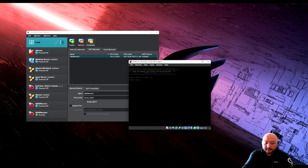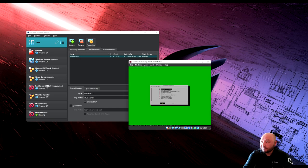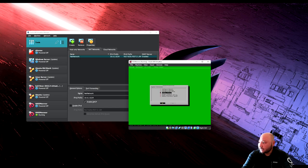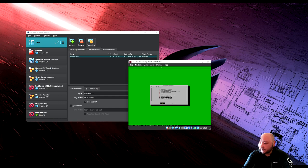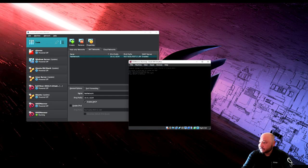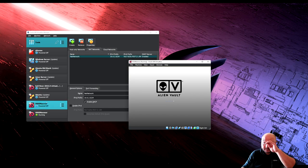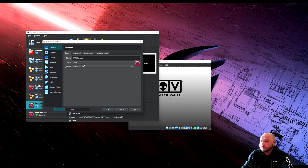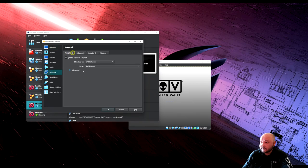Installation finished. Log in with root and the password you chose. This is the sensor with the dual IP address. Go to system preferences and configure the hostname — call it OSSIM Sensor. Restart is required. Go back and shut down rather than reboot. Now we've installed both the server and the sensor.